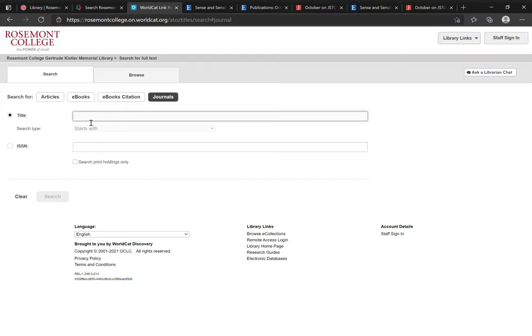I hope this introduction will enable you to get started searching for individual journal and e-book titles. Again, if you have any questions please reach out to library staff here at Kistler Library by emailing reference at rosemont.edu.